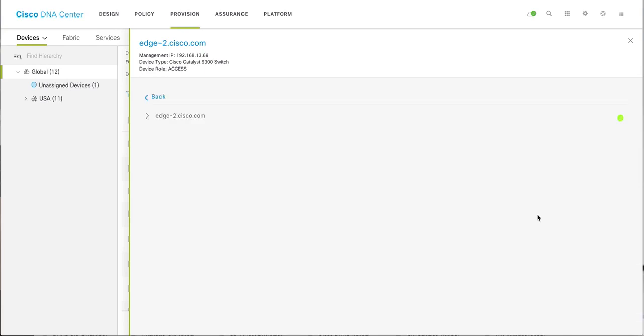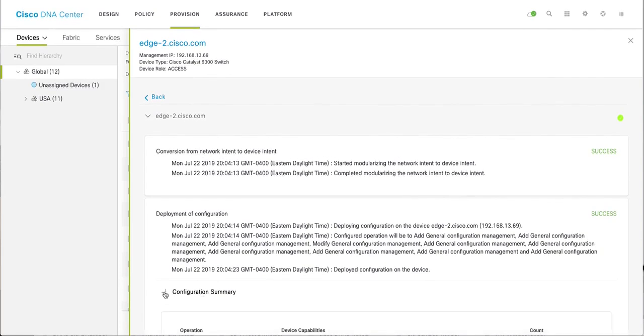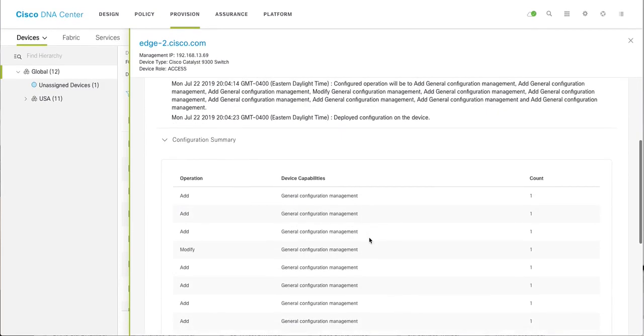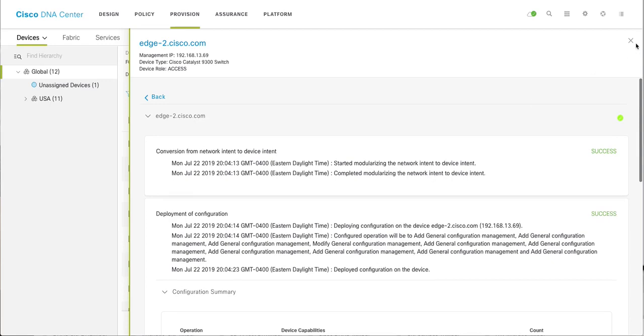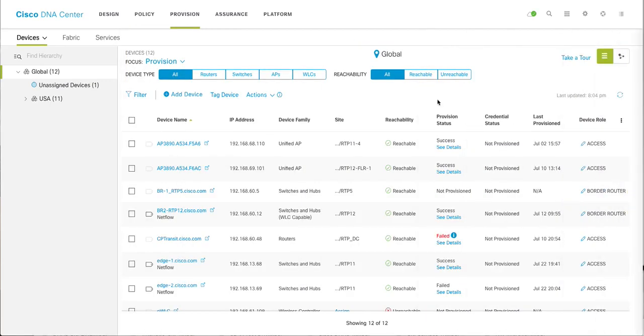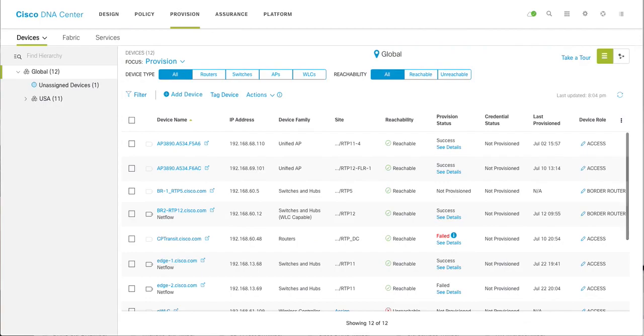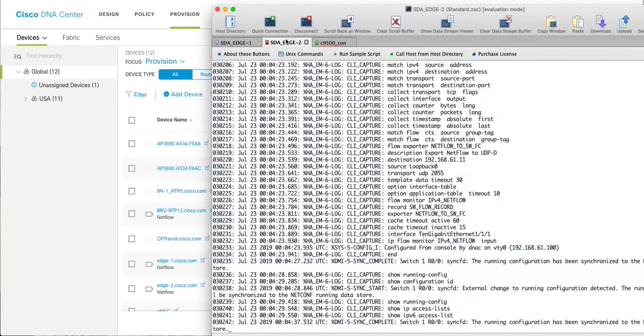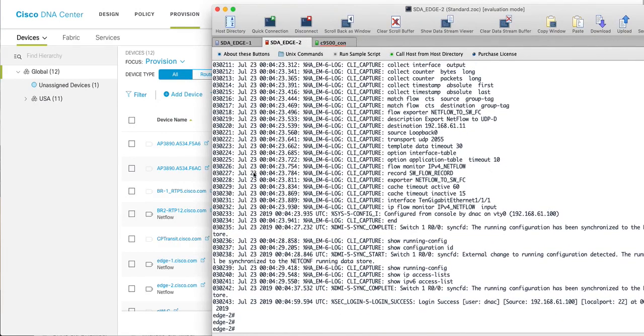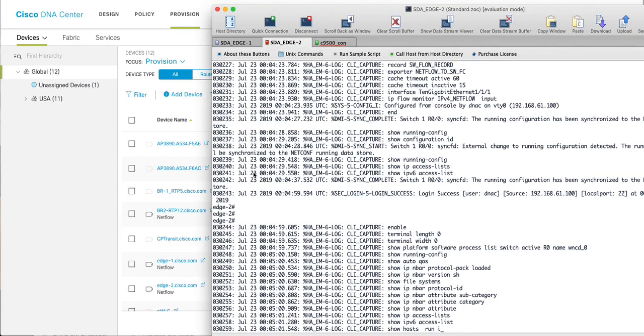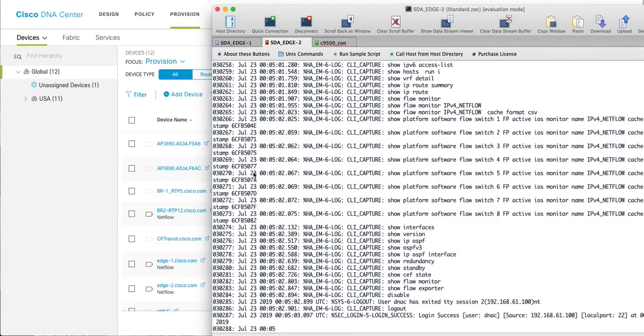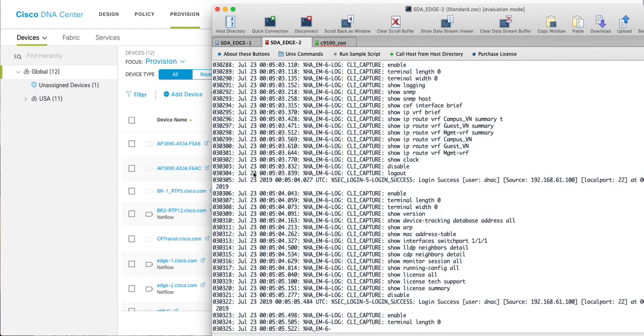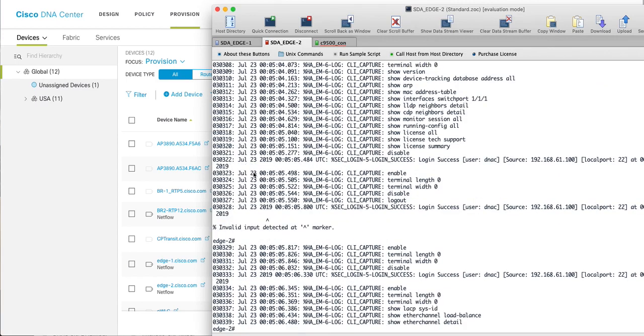What I would like to see is you can see all the details: config summary, general config management, everything is pushed. Let's look at the real device itself. This is our intended device.